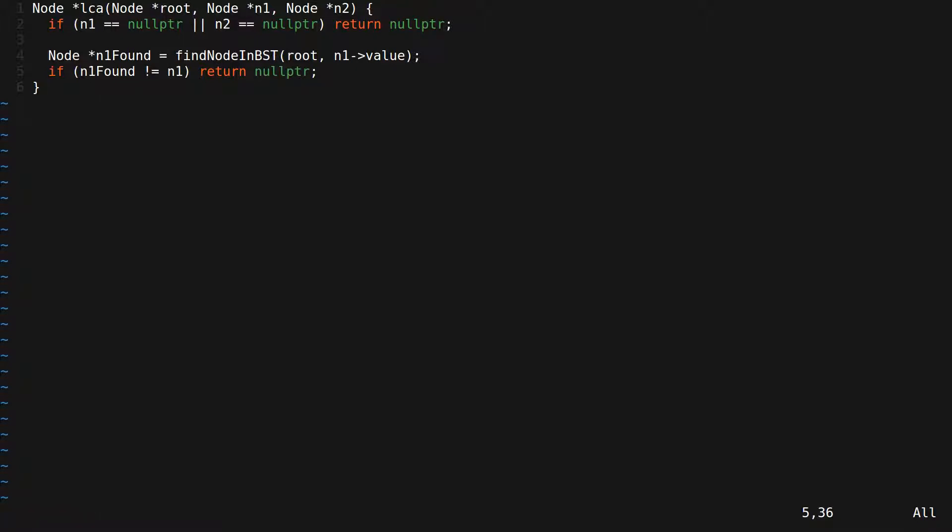So if we either don't find a node with that value, so the return would be null, or we find it but it's some other node, then we want to return null. Note that this automatically handles the case when root is null because if root is null, we have an empty tree. So we would get null, and null would not be equal to n1. So we would just return null. Let's do the same thing for n2.